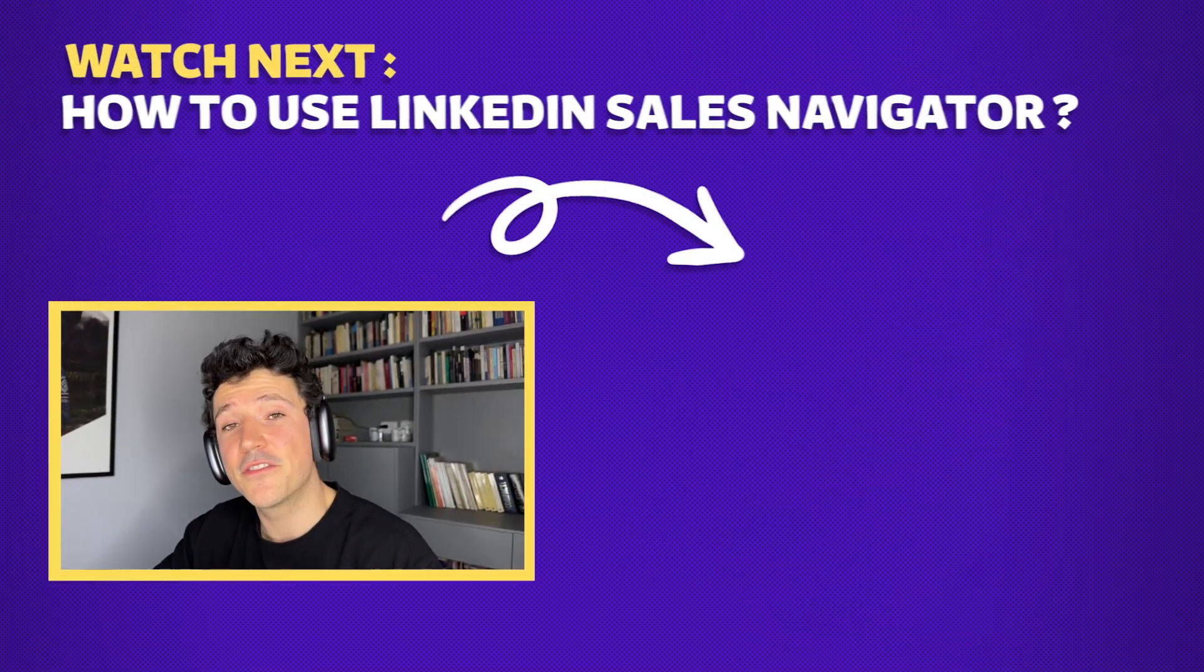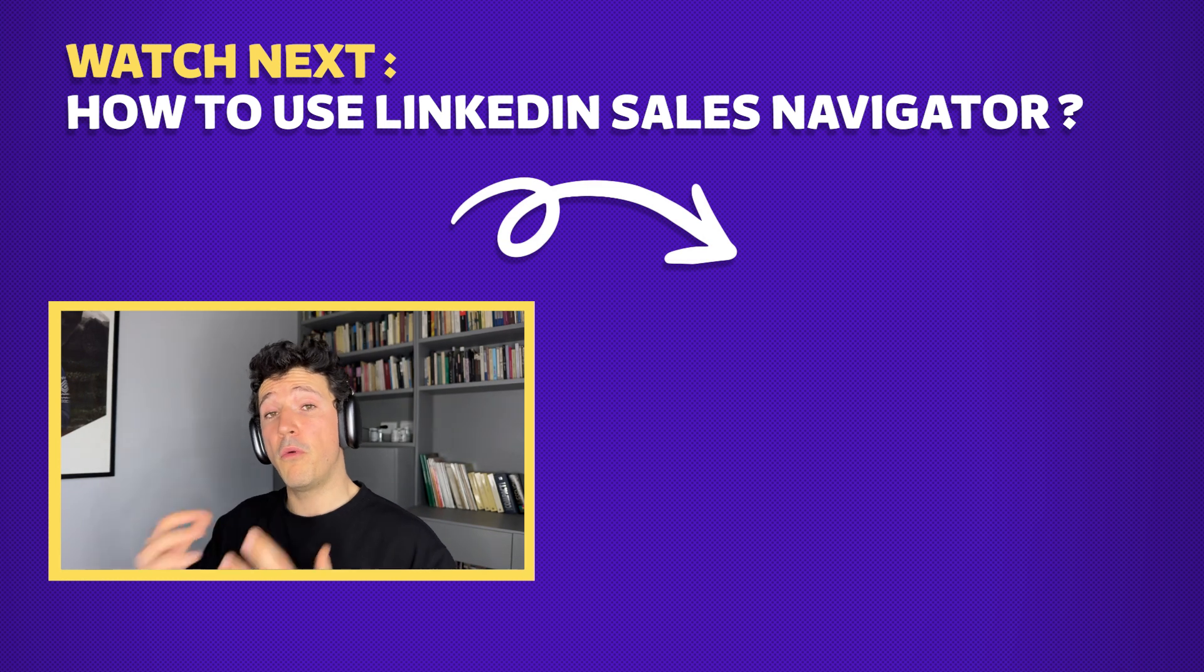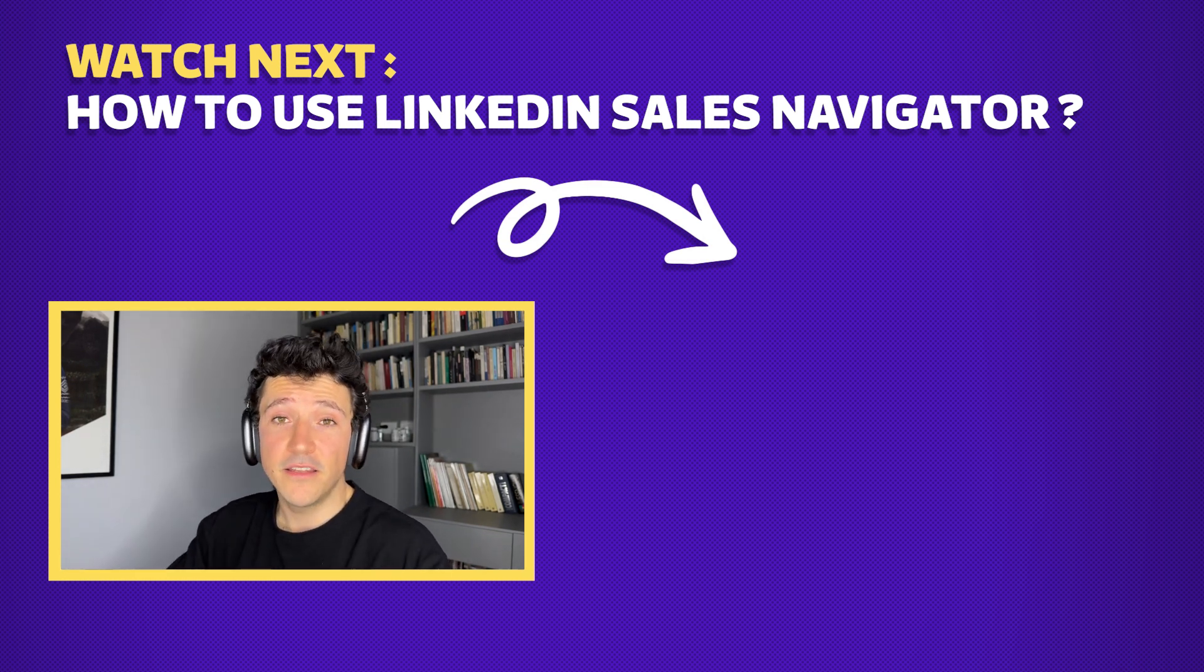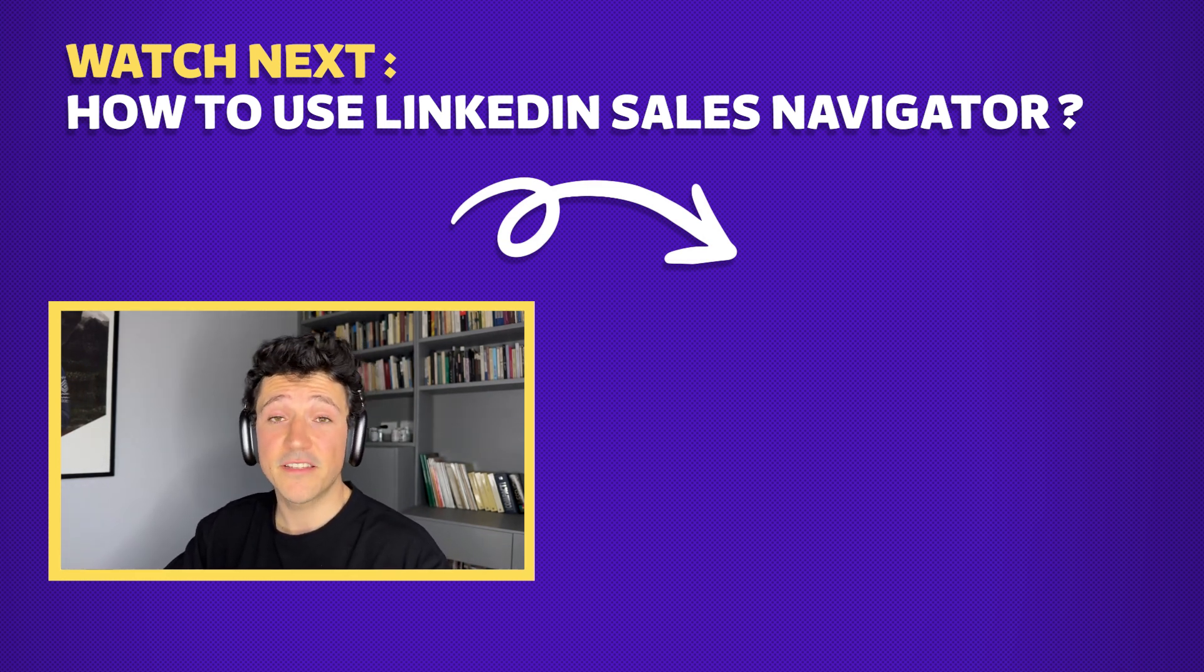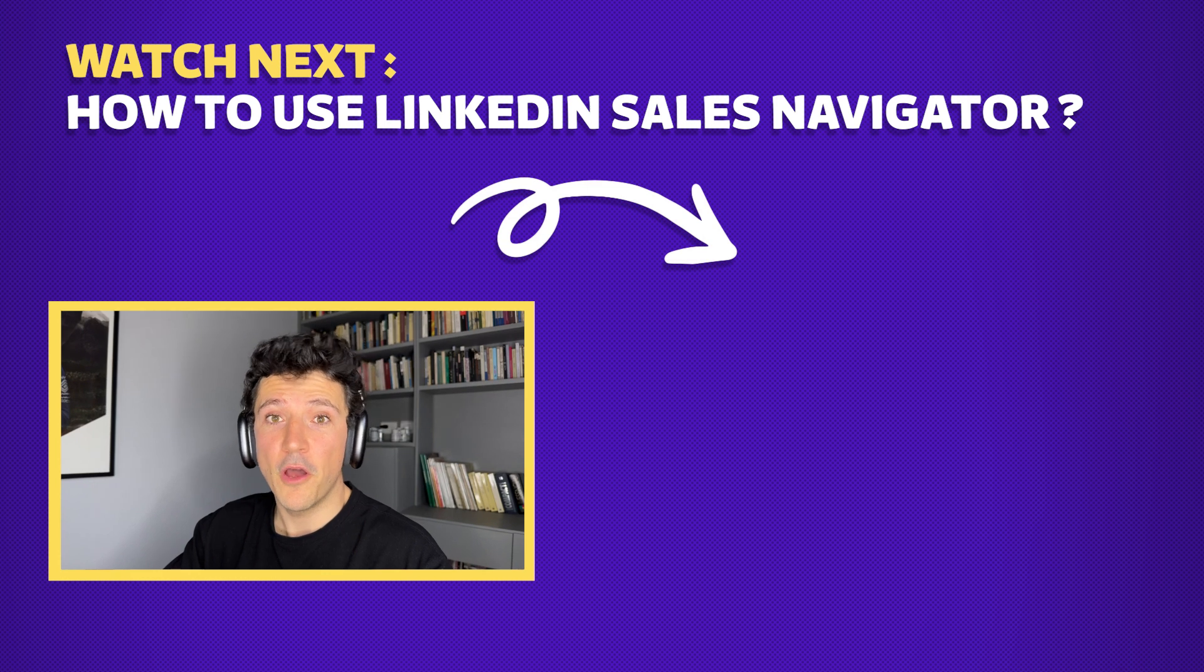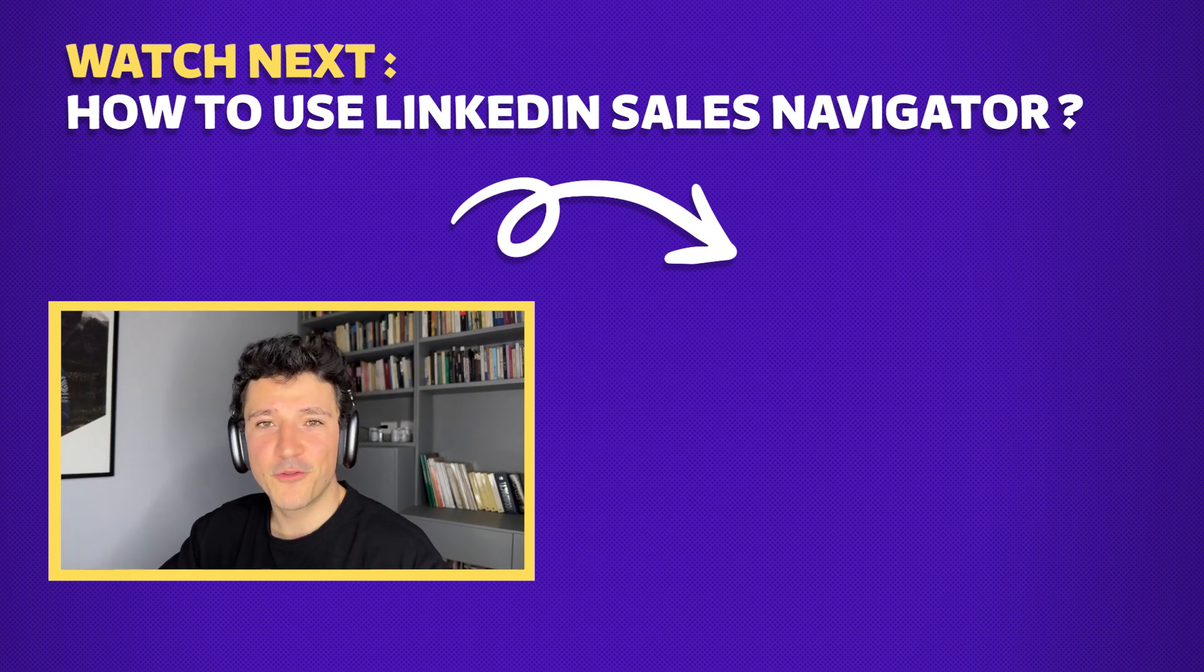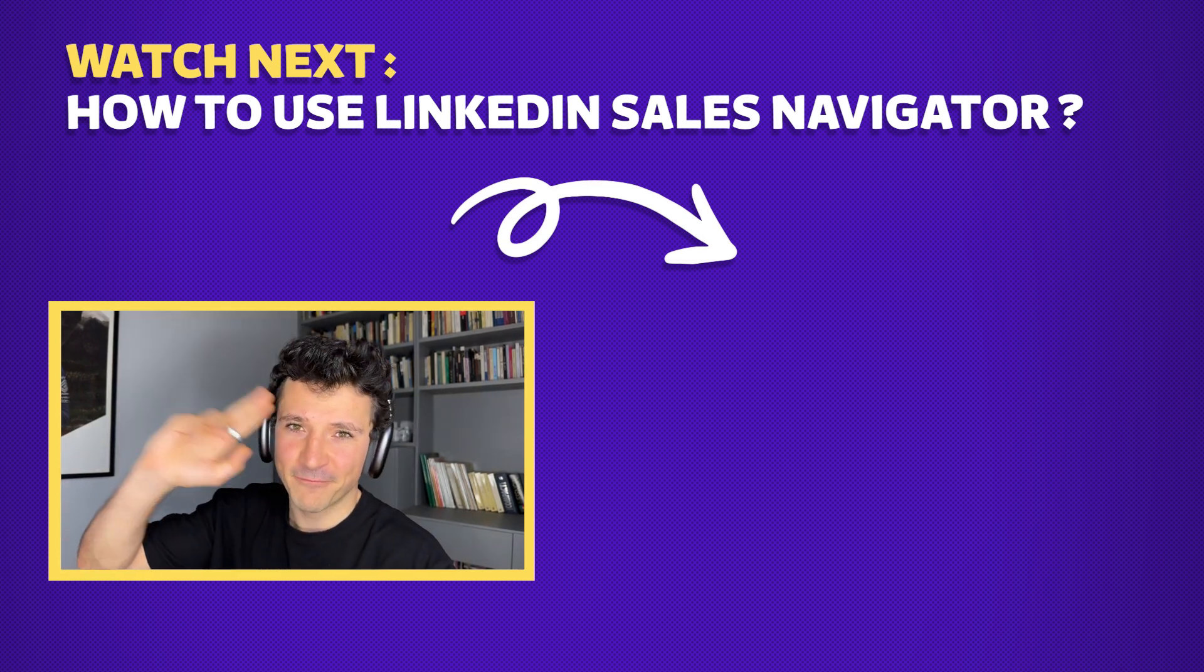Guys, if you enjoyed the video you can give it a like and subscribe to the channel and if you want to know more about how to use LinkedIn sales navigator to build lead lists you can click on the video that will appear just right here. I wish you a great day and I see you in the next one, bye.